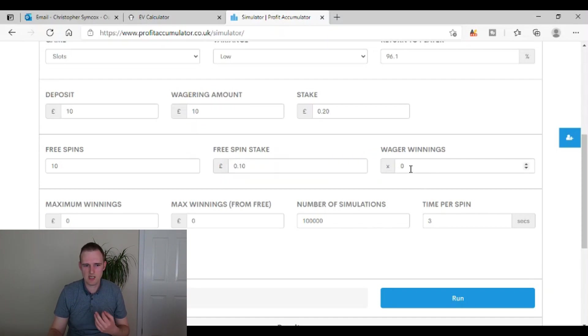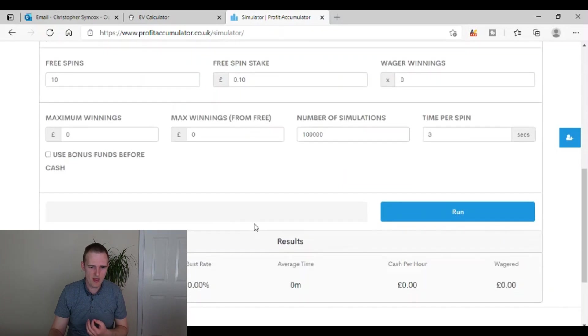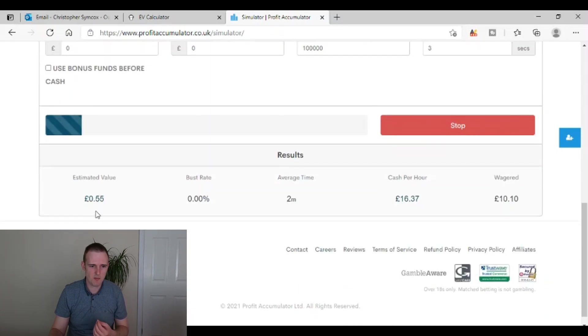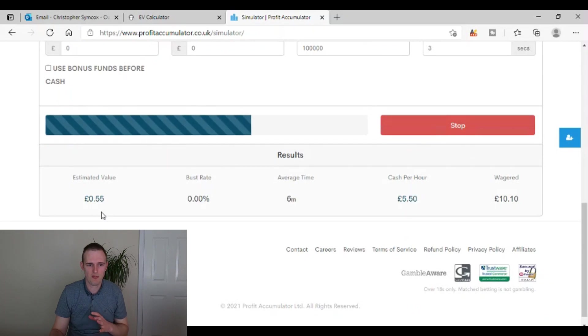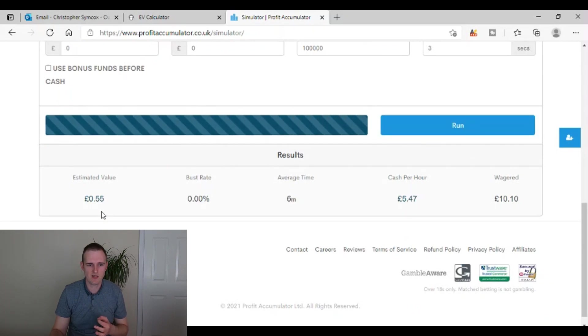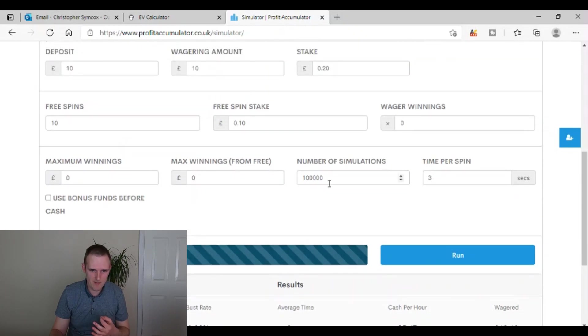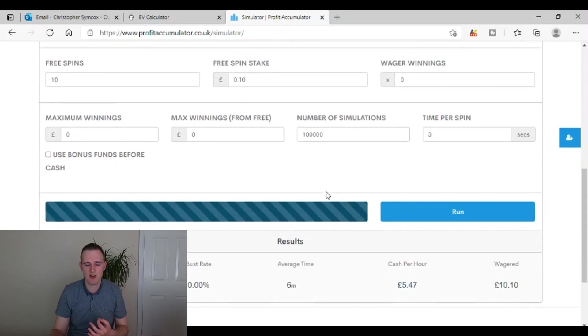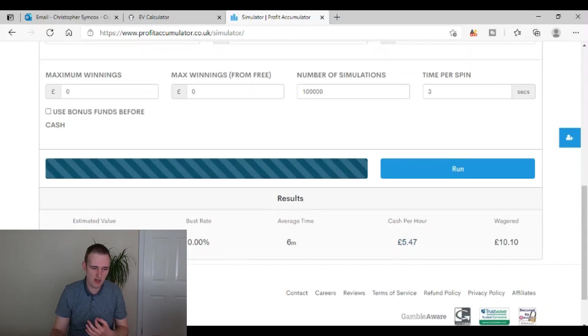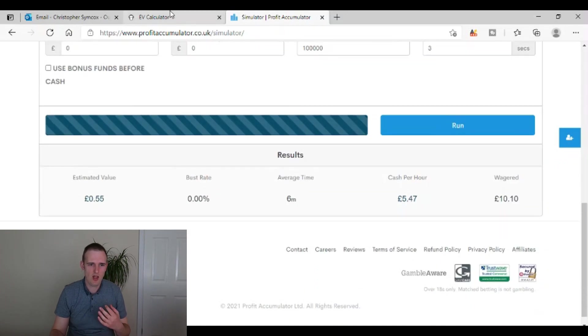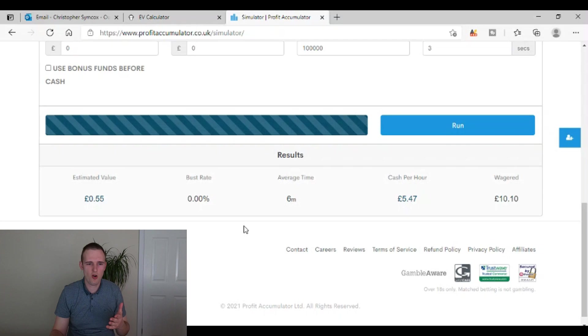So this is just to show you what you can get. Wager winnings as cash. Again, we'll have that as zero and then you can press run and that should give us an expected estimated value of around 57 pence. And again, there it's run the simulation. So it's run it 100,000 times, it's run that simulation and it gives us an EV of 55 pence. So only 2 pence difference from the other one, from the EV calculator on Odds Monkey.